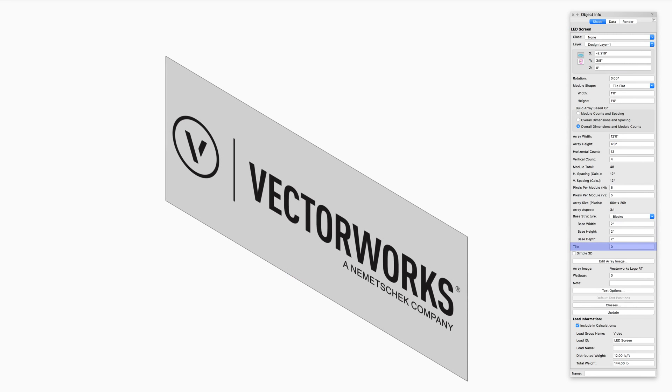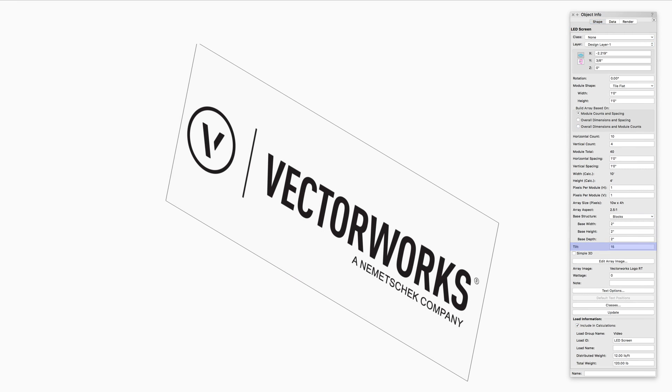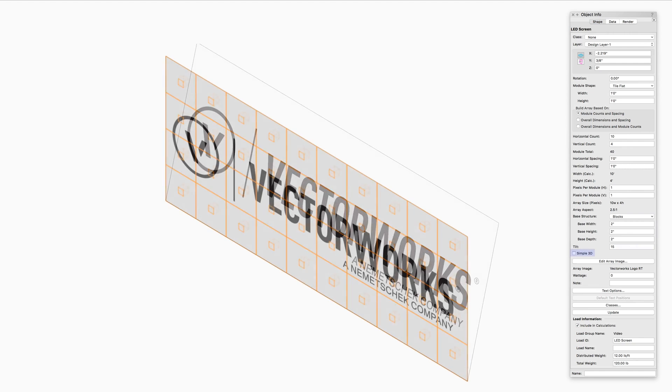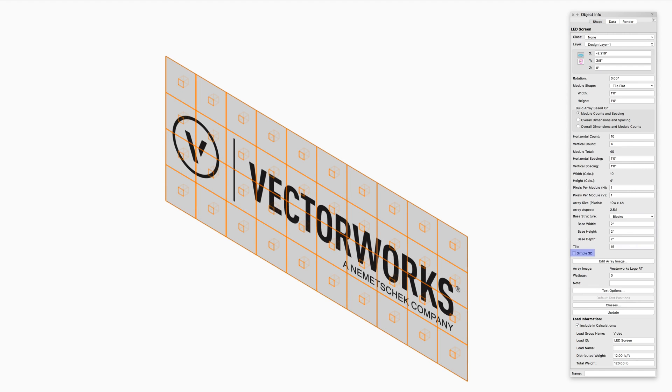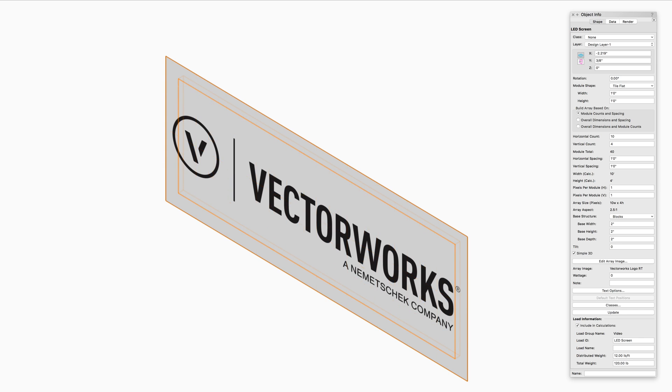Tilt specifies the tilt angle of the screen array. Simple 3D creates a single textured 3D polygon to represent the screen modules. This speeds up rendering when each module does not need to be individually shown. If you have a file with large LED screens, I would recommend using this option if possible.